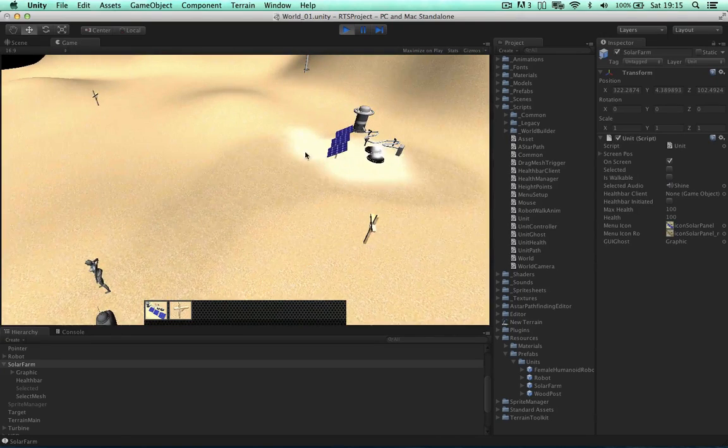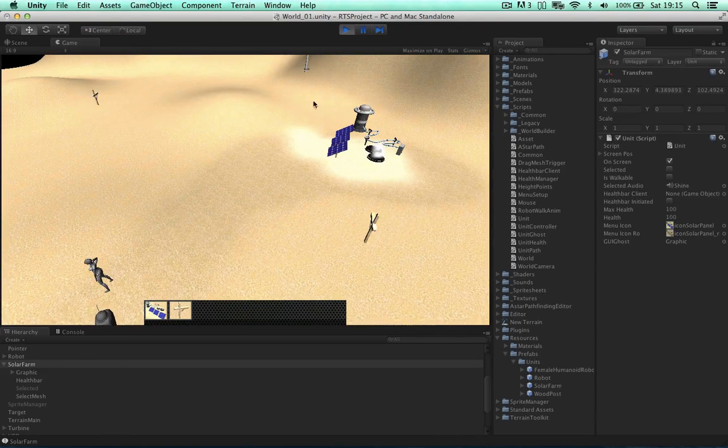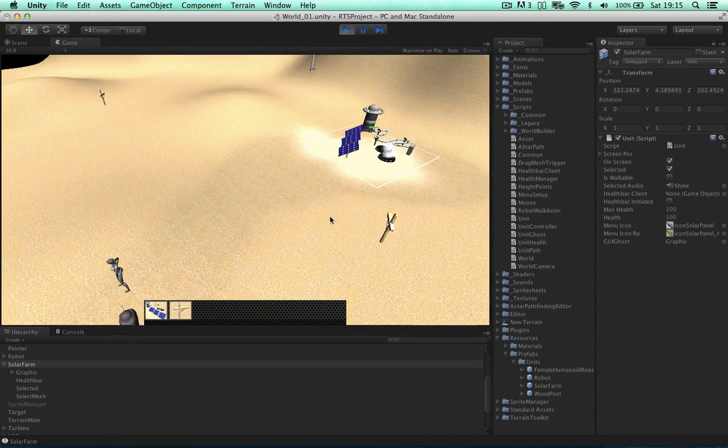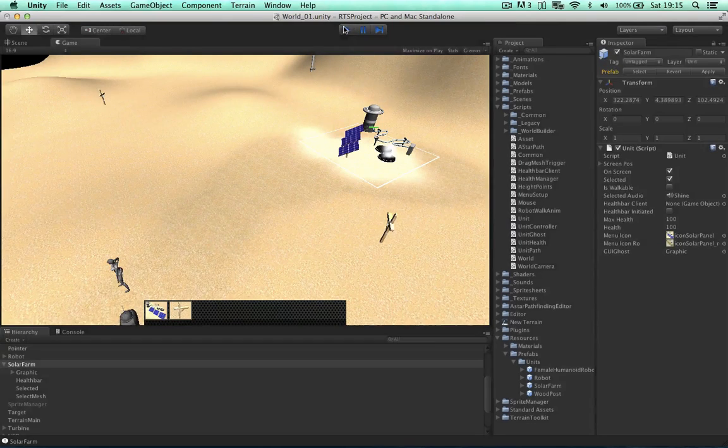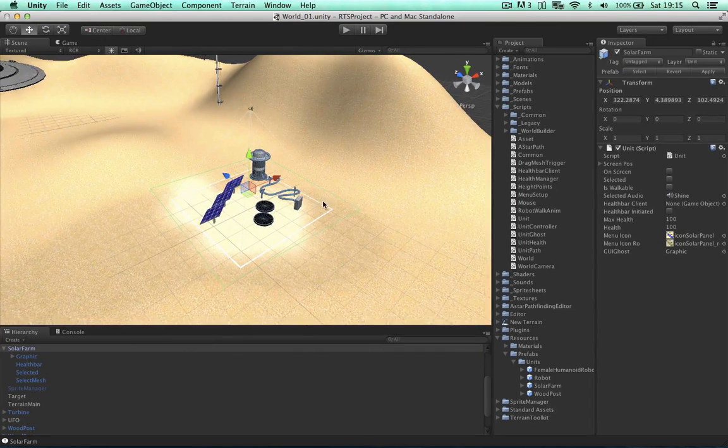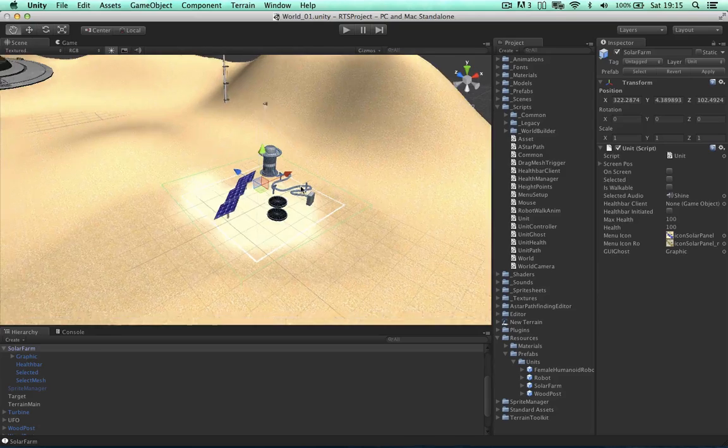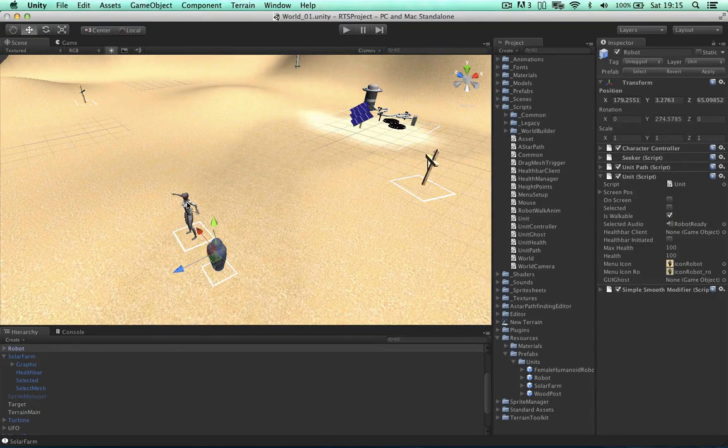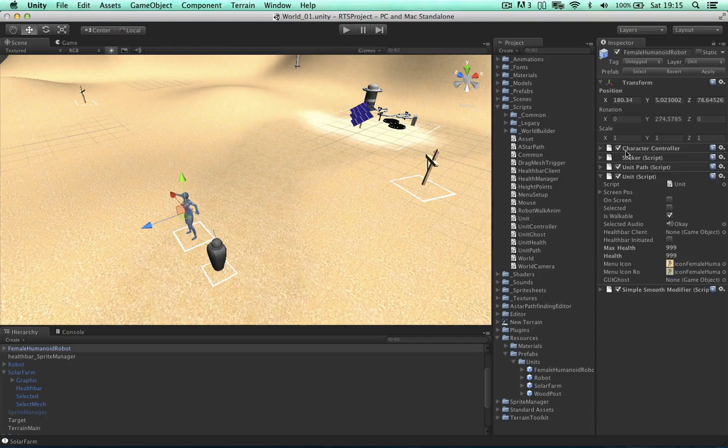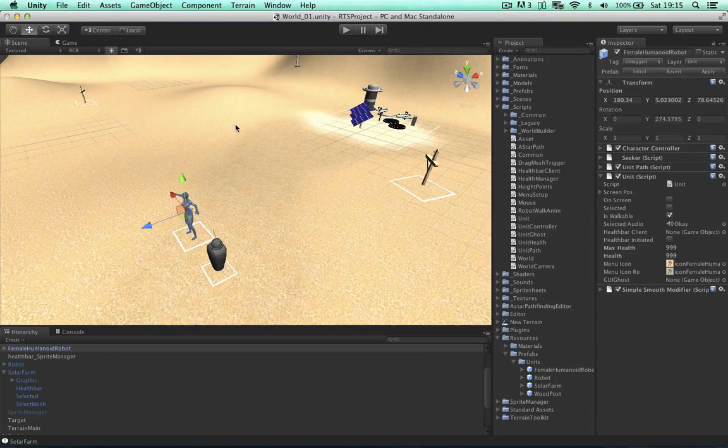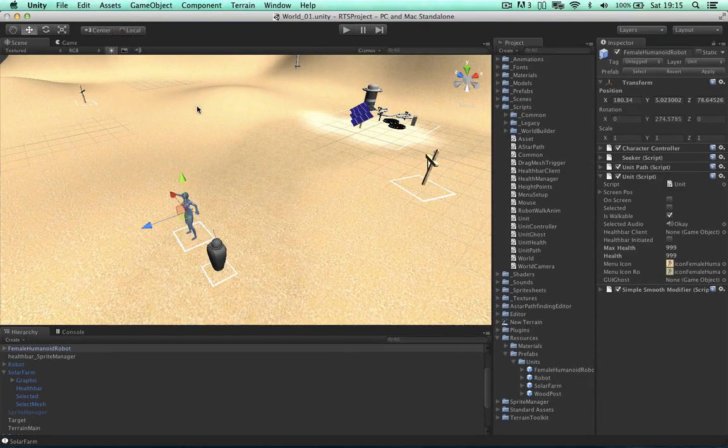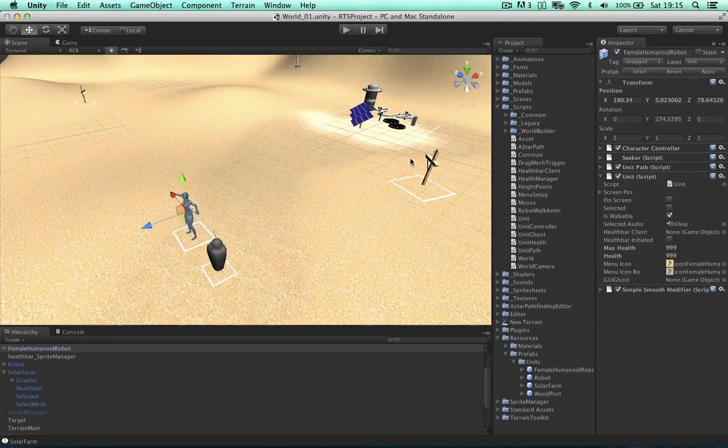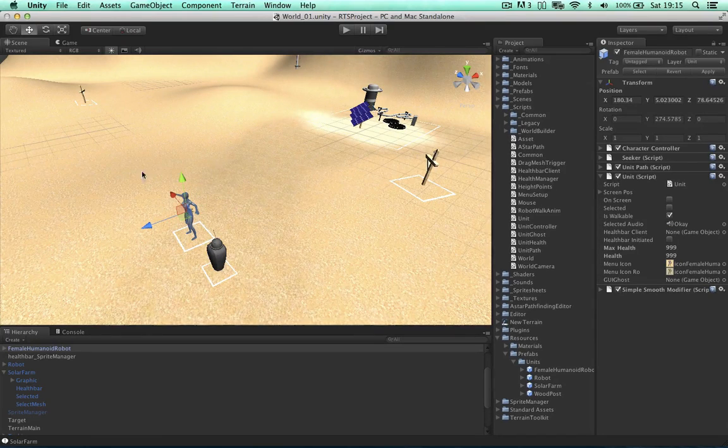So the first thing we need to do is add triggers to the units, the solar farm and the wooden post. And then add the trigger to the ghost unit when we create it. But what about our robots and the humanoid robots? Well we don't need to worry about these units because they have character controllers. And our trigger event within our ghost objects will be able to communicate with this and collide with these units.